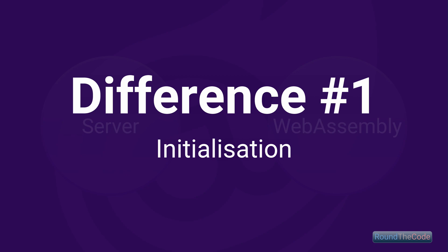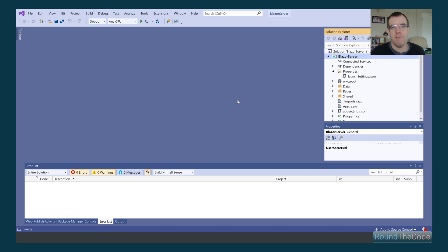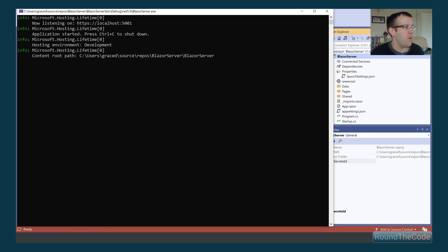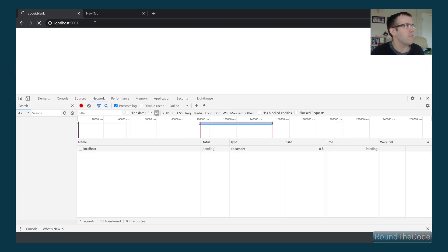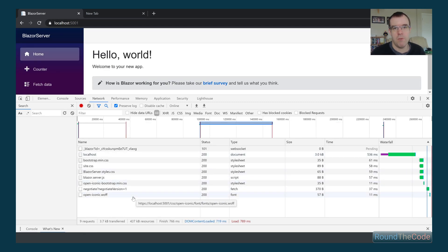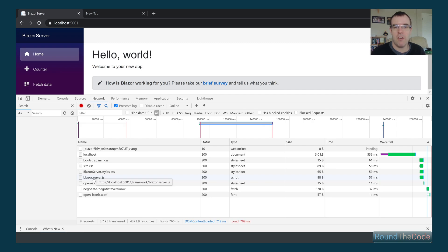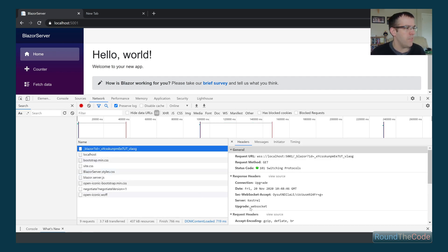Difference number one is initialization. We've created a default Blazor Server and a default Blazor WebAssembly application. We're going to run both, load them in Google Chrome, open up Google Developer Tools, look at the network timeline, and see what resources get loaded in. Starting with Blazor Server — it's loaded our resources, including CSS and JavaScript files. The JavaScript file is essentially a SignalR connection, giving us a constant connection between the browser and the server, established through a WebSocket connection.